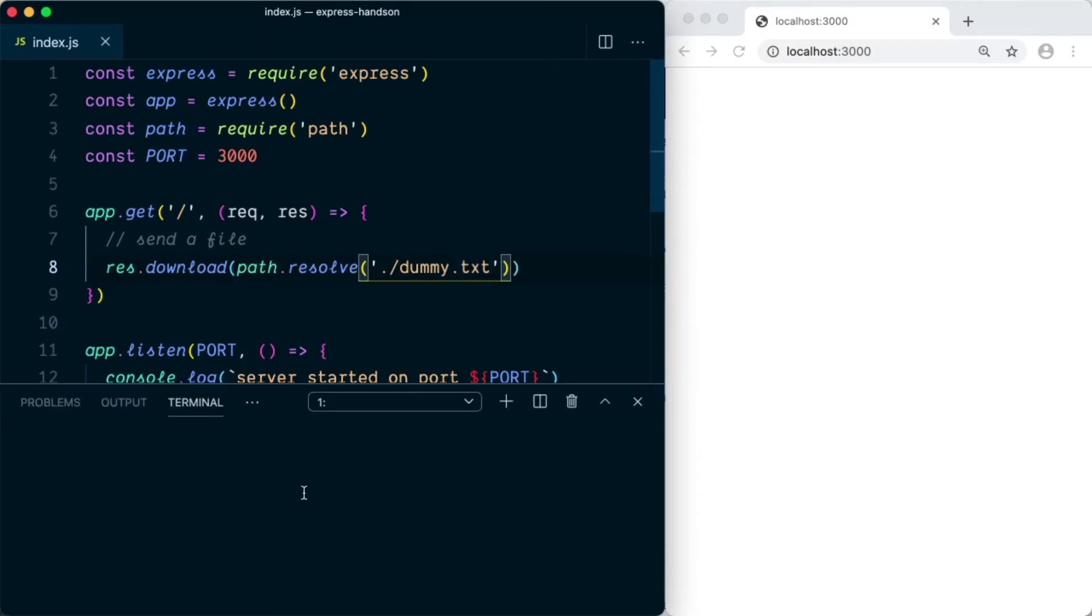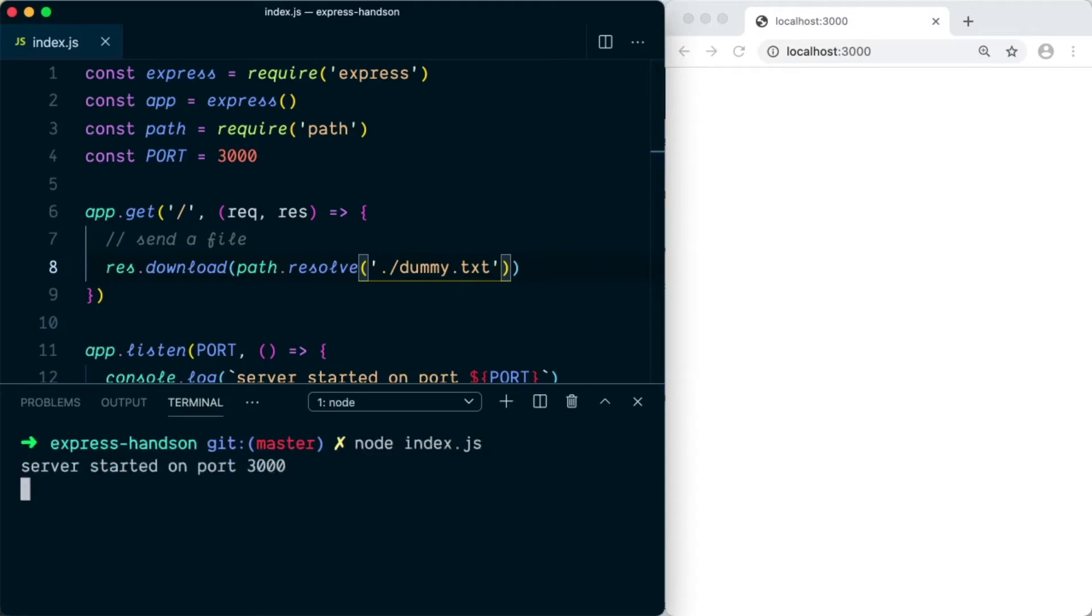Now we're going to open the terminal and we need to start the server. We'll say node index.js and this starts the server.